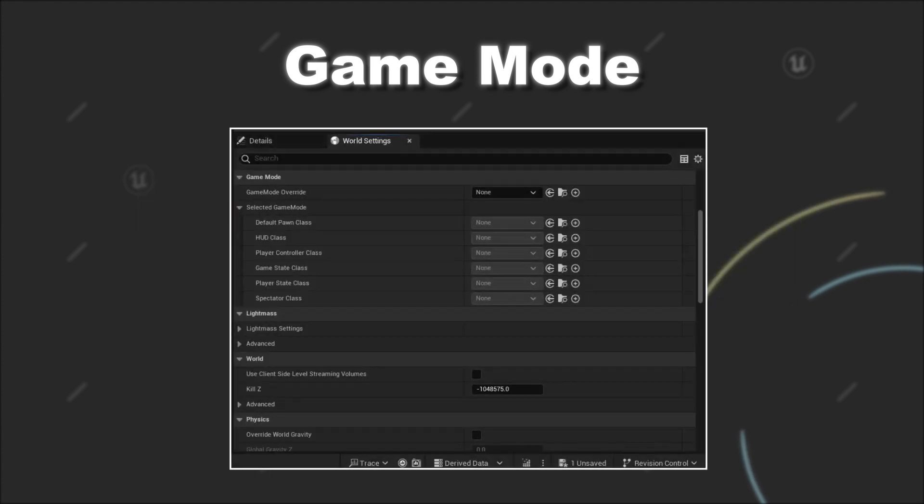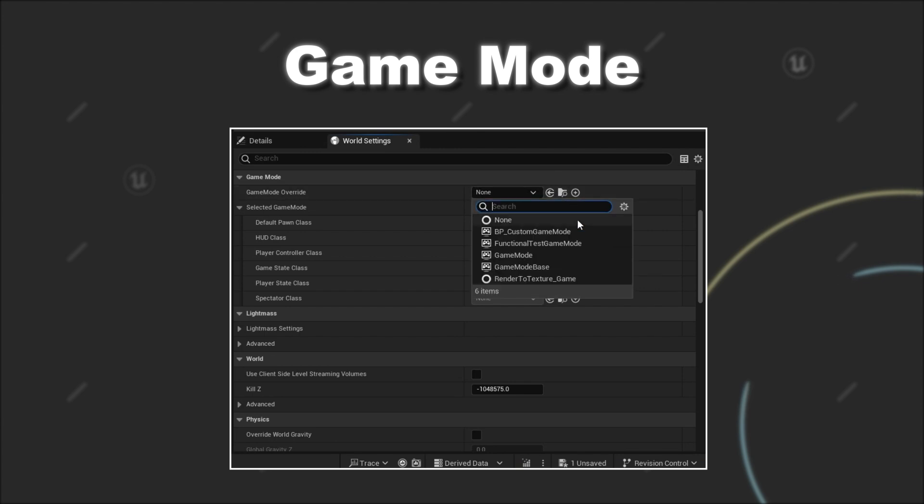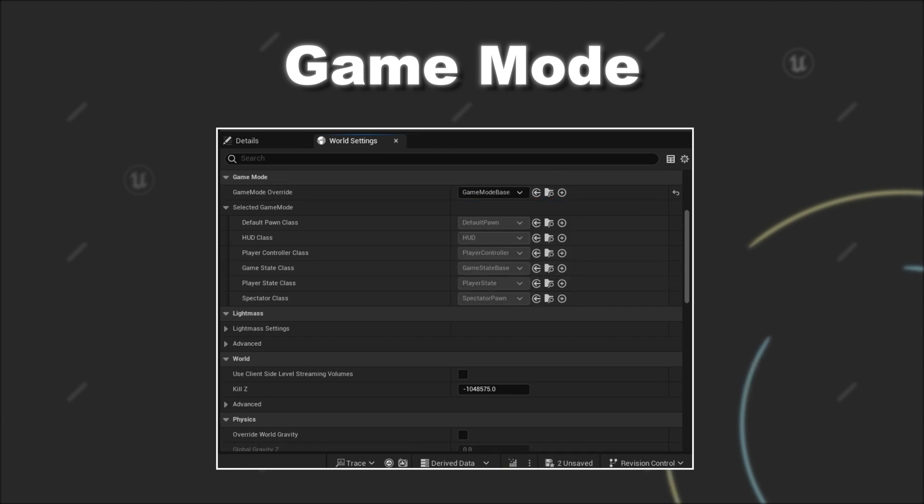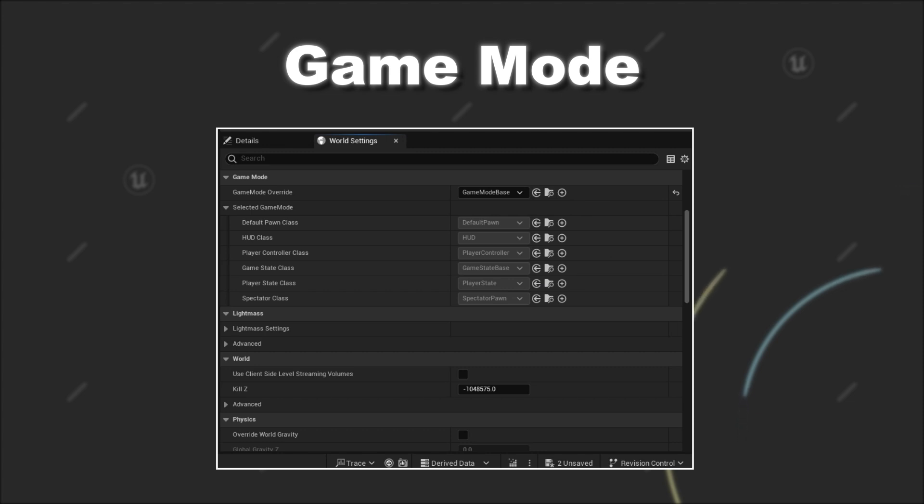By opening the World Settings of your map, you can override the game mode that should be used for this map in specific. So if you provide another game mode here, then it overrides the default game mode that you have provided in the Project Settings.